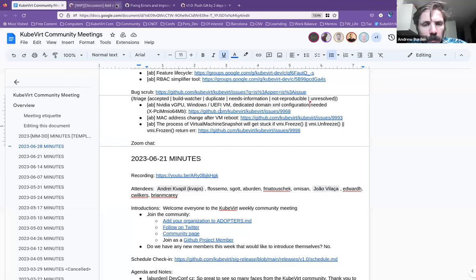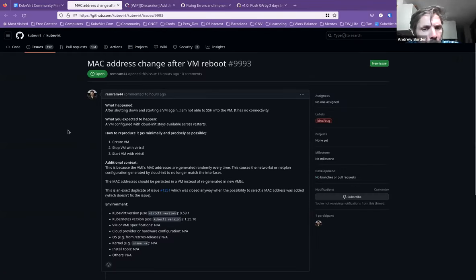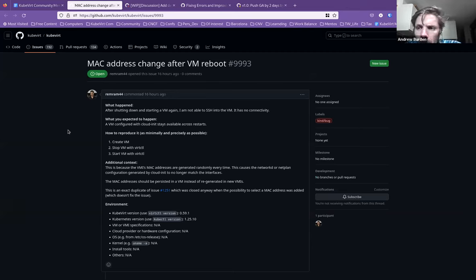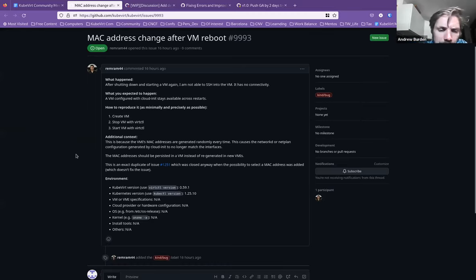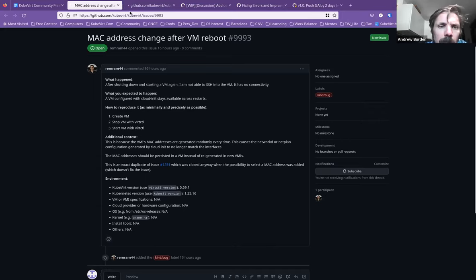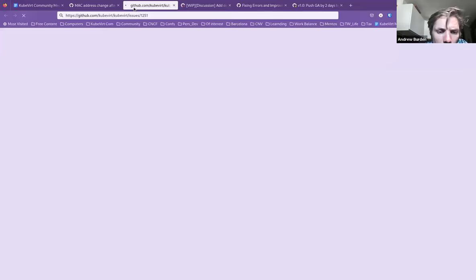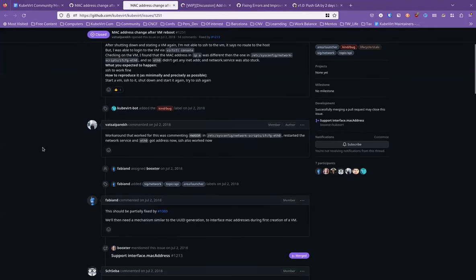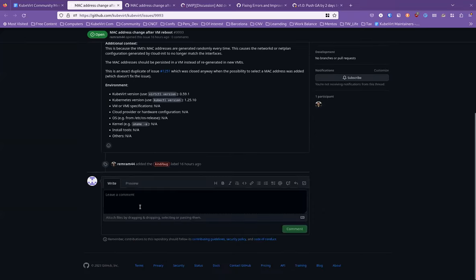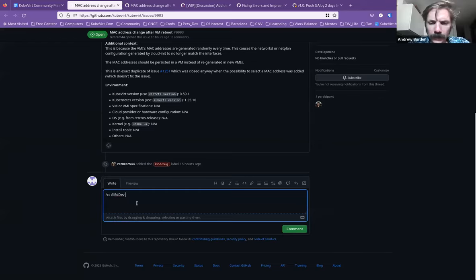Number two. This person is after, I think a persistent MAC address after a VM reboot. This strikes me as a networking issue. Is there anyone from the networking team? It would help the person because they call out 1251. You can send it to me. Okay, I will look at it. Unless someone already asked. Thanks. Thank you, Ed.